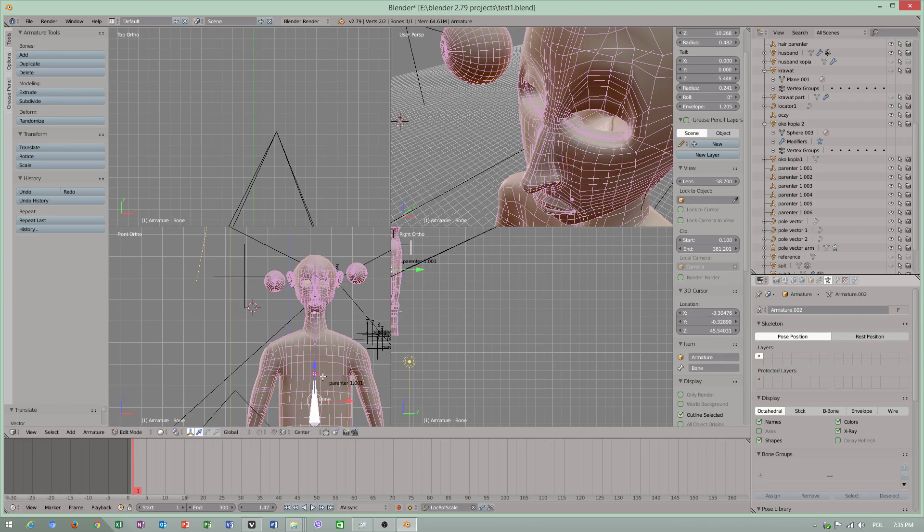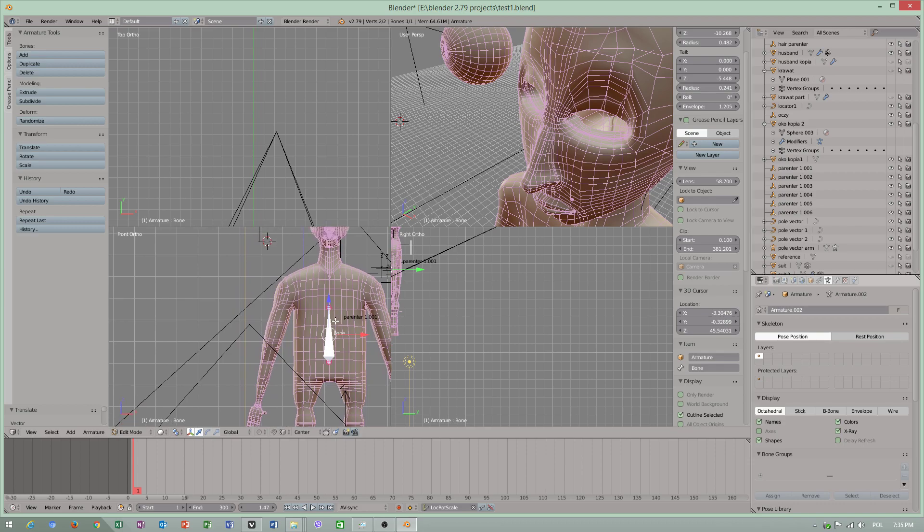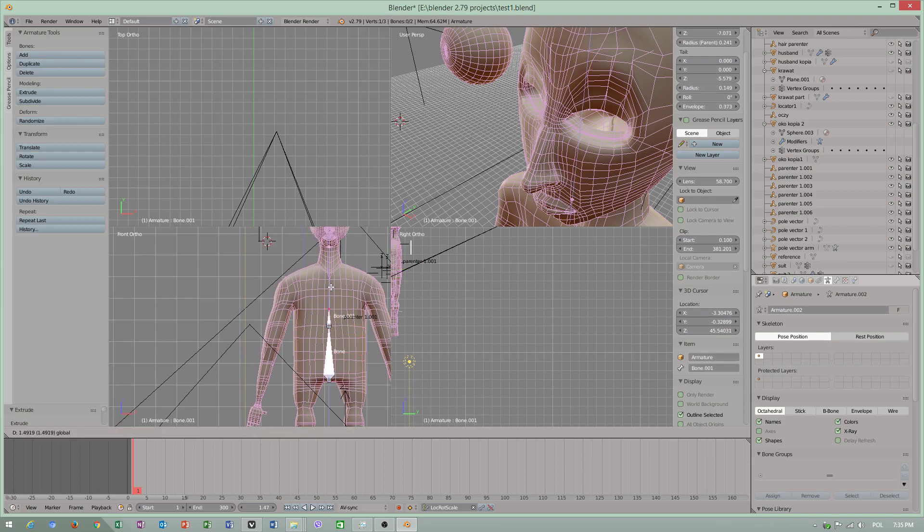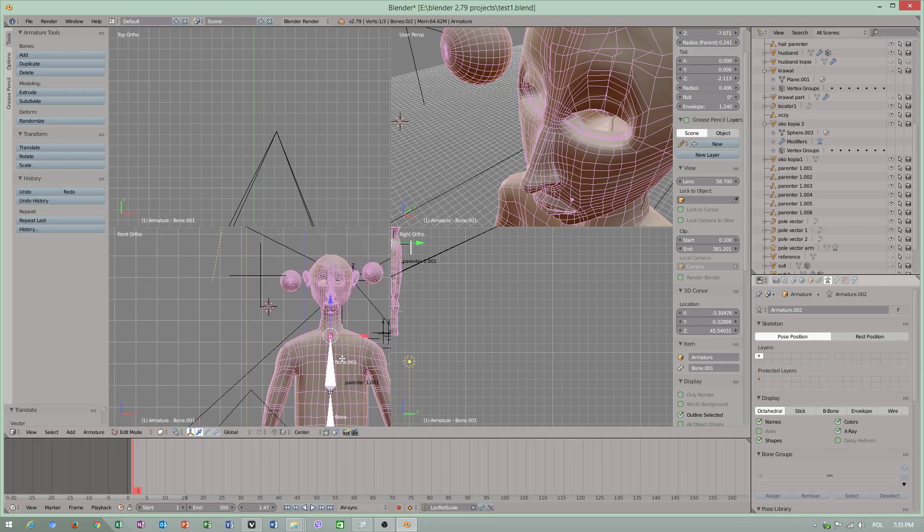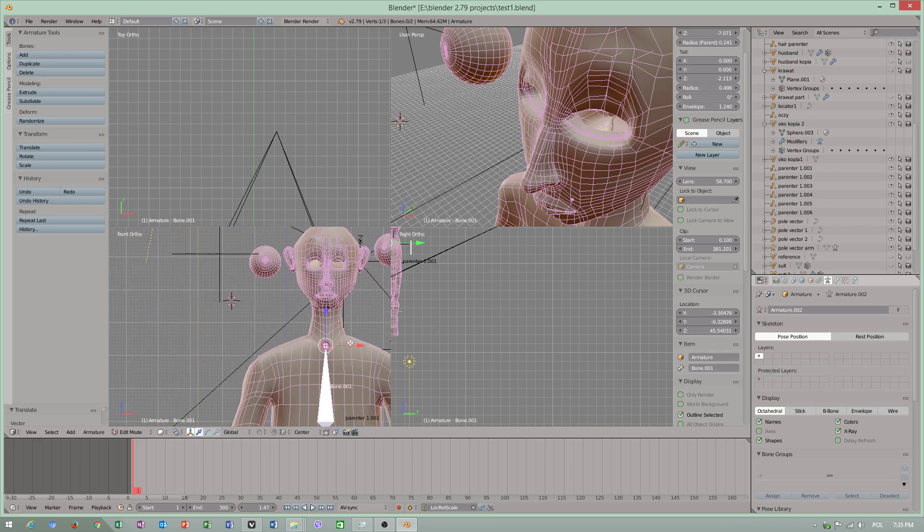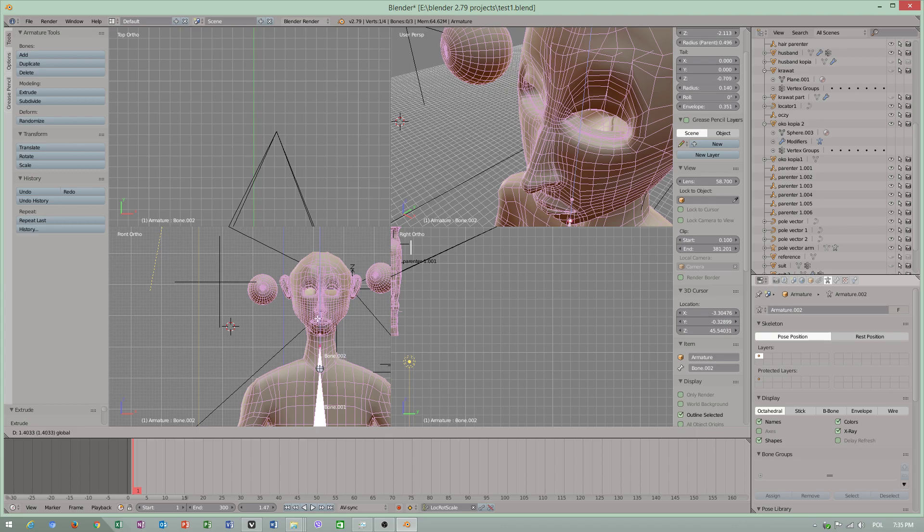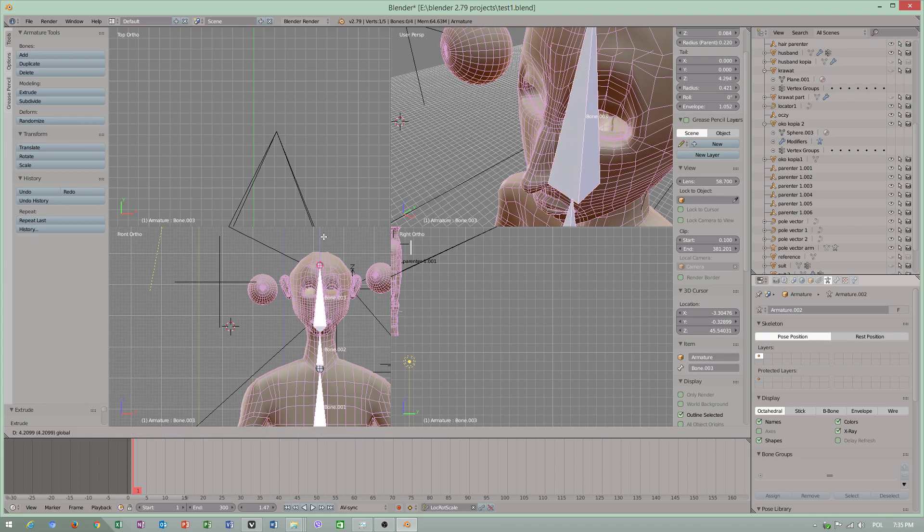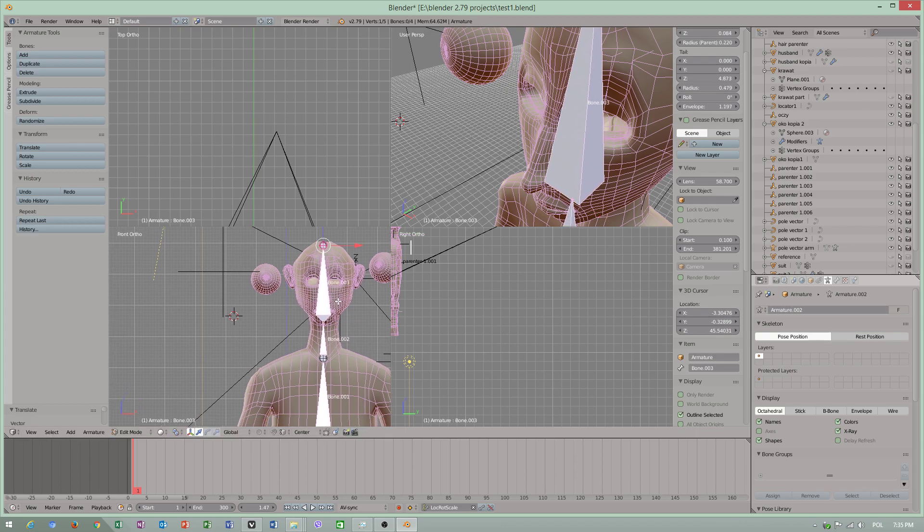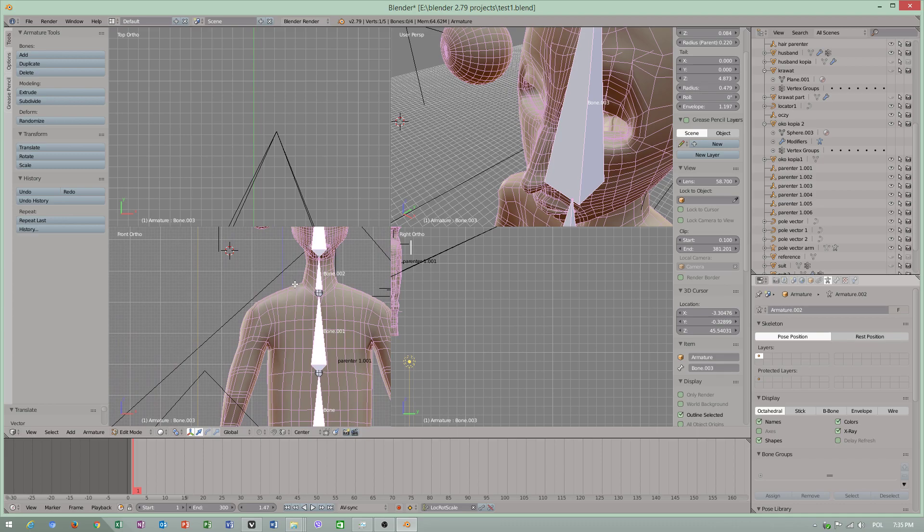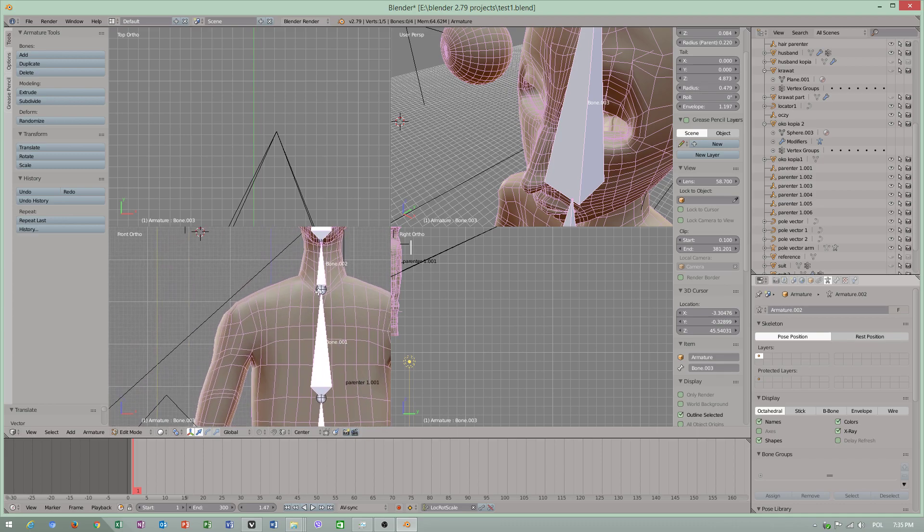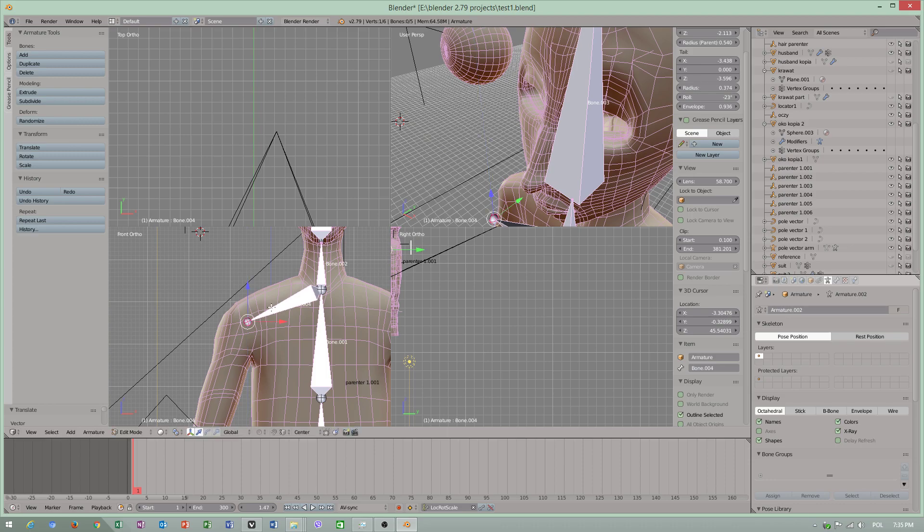Maybe I will extrude. Alt+X will extrude bone. Alt+X, it's quite a lot to do Alt+X repeatedly.